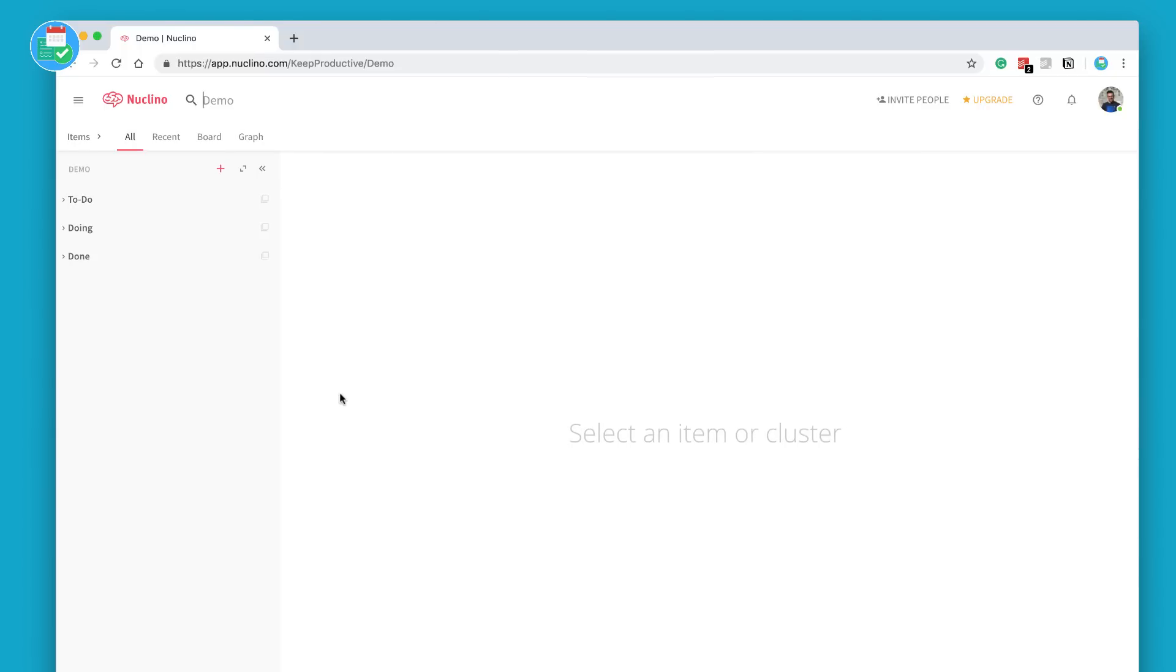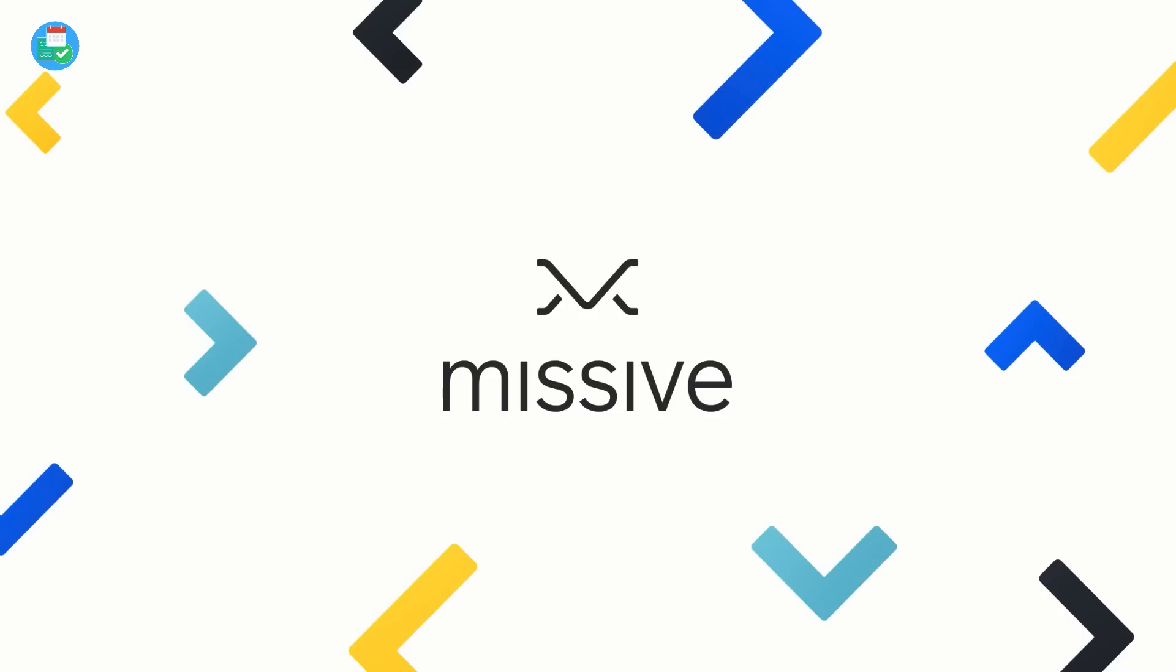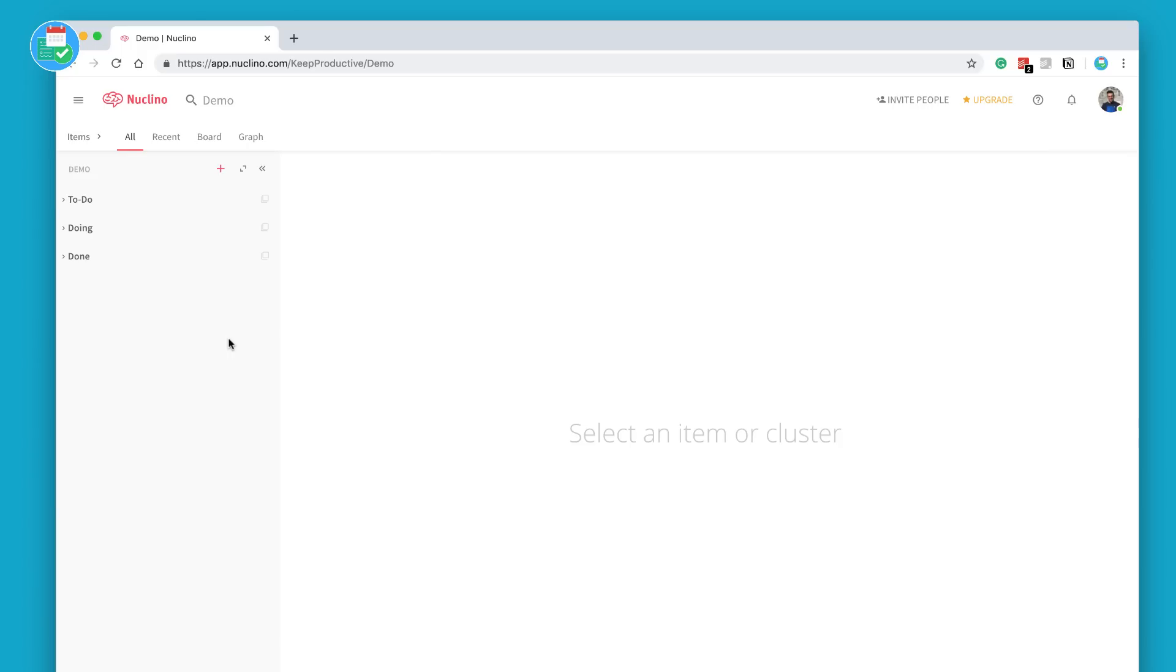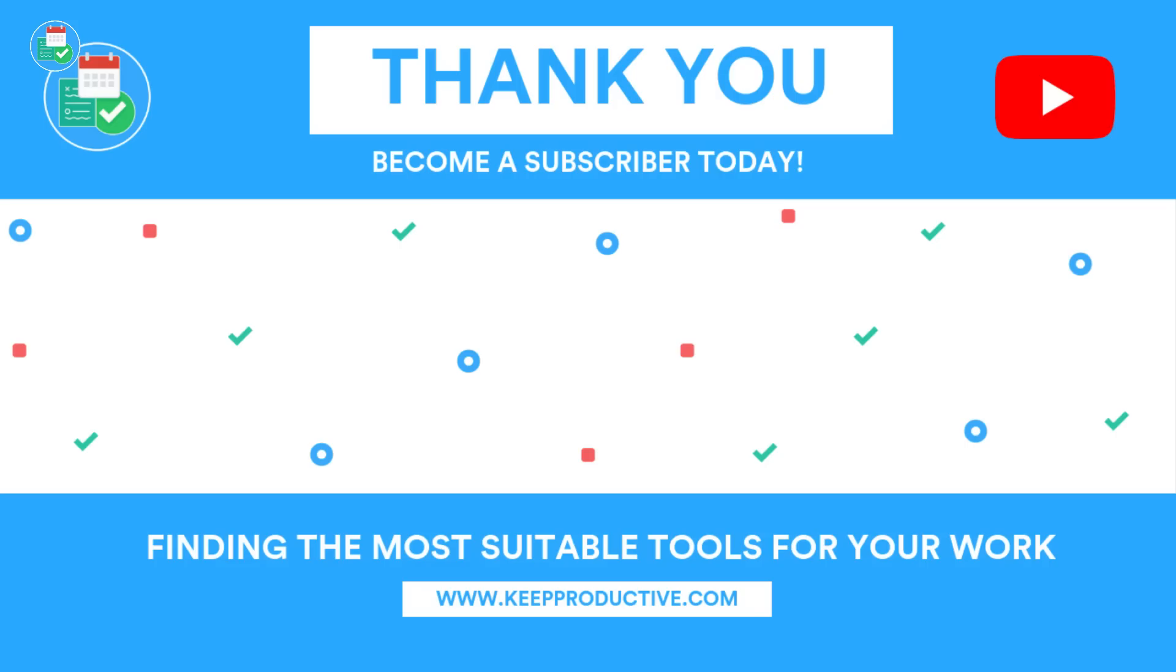So guys that was a brief overview of Nuclino. As I said, it's an application, it's very early days at the moment but something you should definitely check out if you like these sorts of experiences. Thank you so much for stopping by today. A huge thank you to Missive for sponsoring Keep Productive this month. You should definitely check out the tour that I've done of Missive as well because you'll definitely enjoy the application. I'm a big fan and use it as my email daily driver right now.